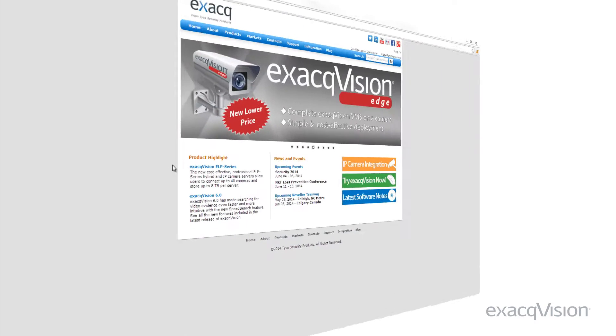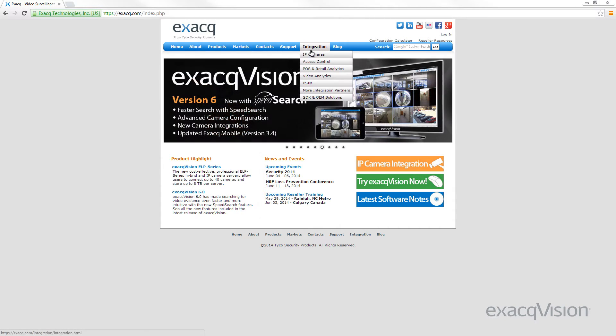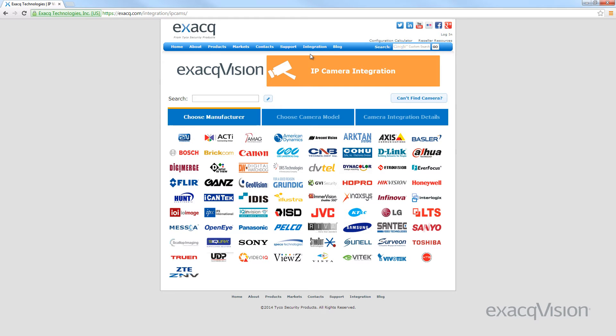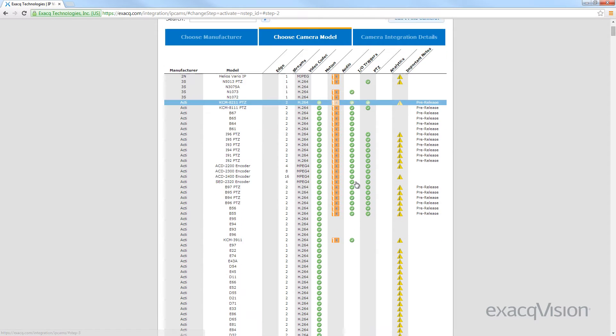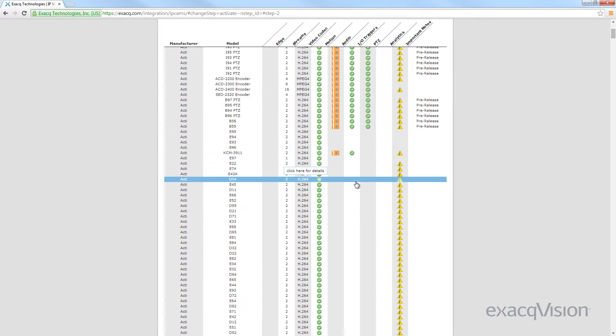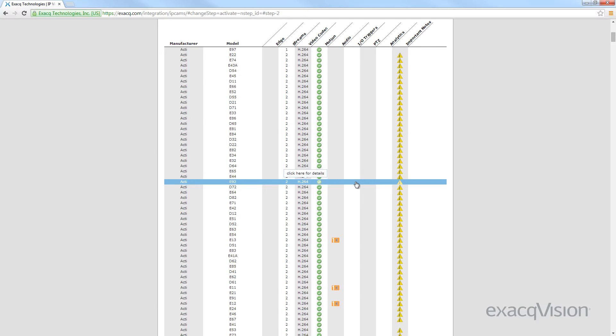If you have any questions about whether or not ExacqVision has integrated with the camera you are using, please reference the IP camera integration page on our website. Here you can find a full list of camera manufacturers, models, and the various levels of compatibility associated with those cameras.